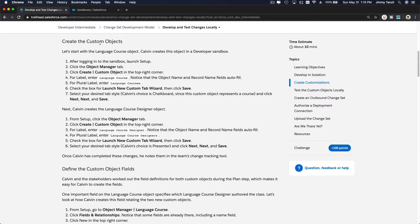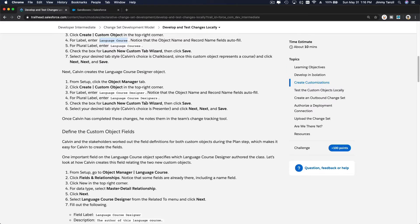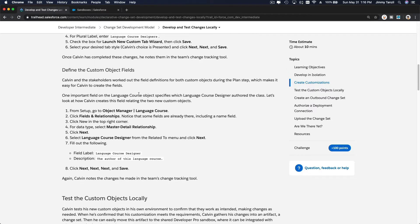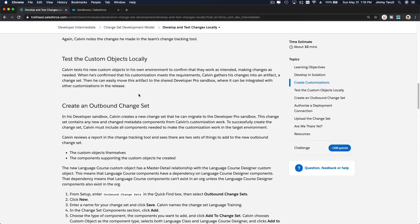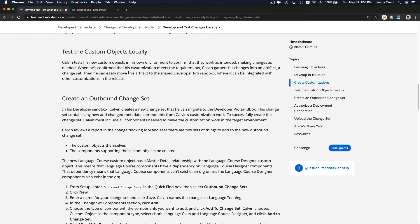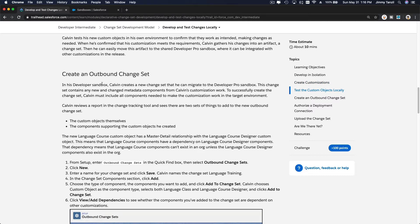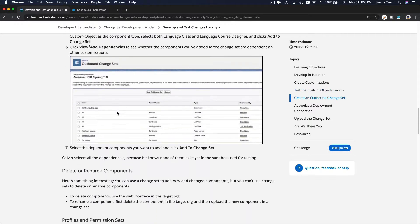First, we want to create the custom object named Language Course — Language Courses is the plural — and then we are going to create a new tab for it. The second object is Language Course Designer. Then we are going to create some fields and test the custom objects locally, create an outbound change set, authorize, upload, and we are done.